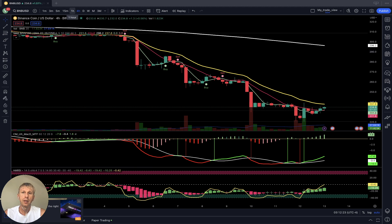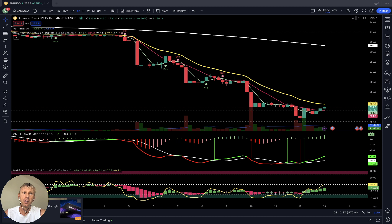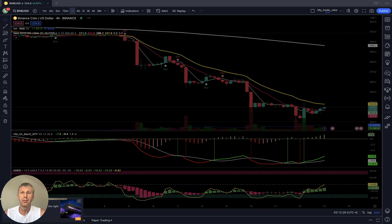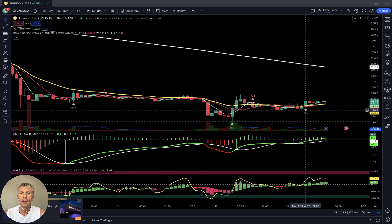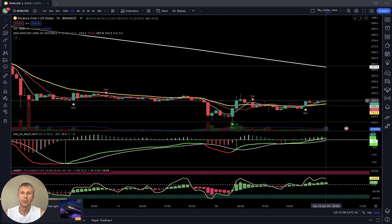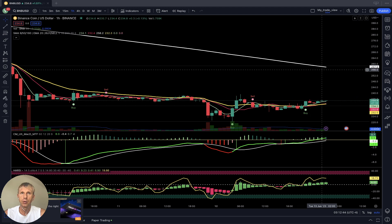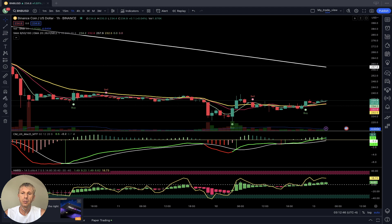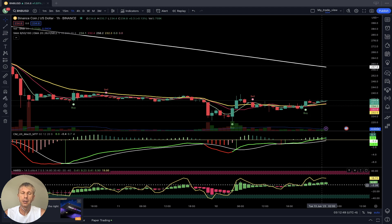It is still bearish territory because it's below 200 and below MA20 — very weak. On the Binance one-hour time frame it is more positive: buy signal, MA5 did a bullish crossover over MA10 and MA20, last bar is above MA5, MA10, and MA20. Positive territory, still negative below 200 but the signal is positive. MACD is green and bullish, Heikin-Ashi and RSI are bullish.